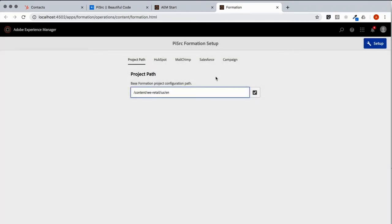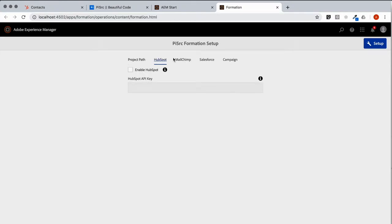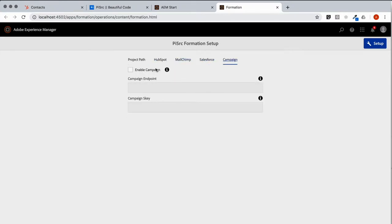And next, we need a service to connect to. HubSpot, MailChimp, Salesforce, and Campaign. As you can see, they each have their own configuration. Today we'll choose HubSpot.